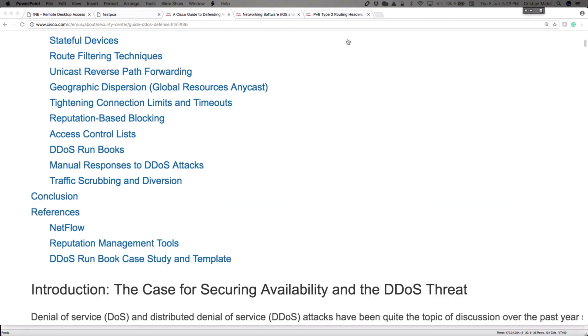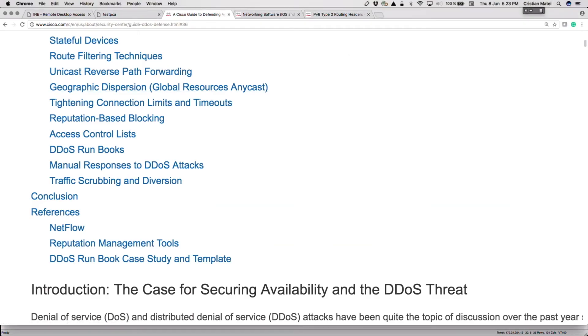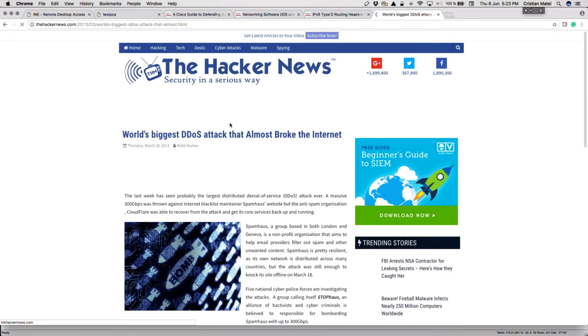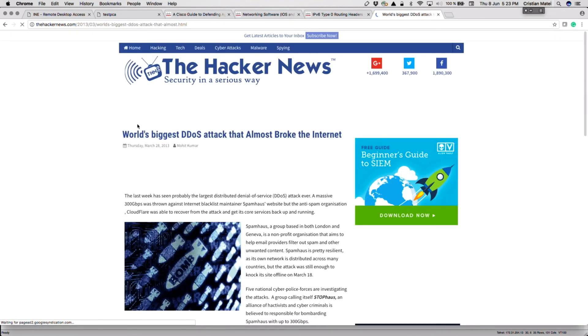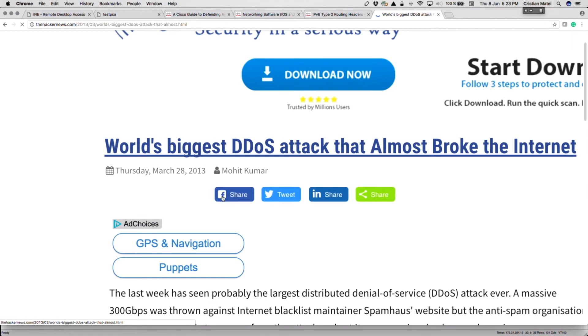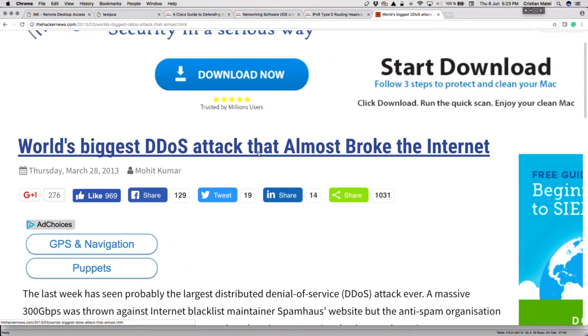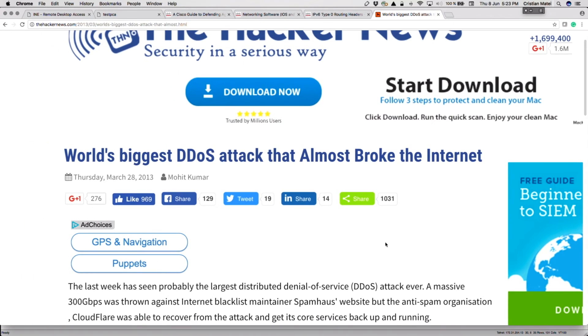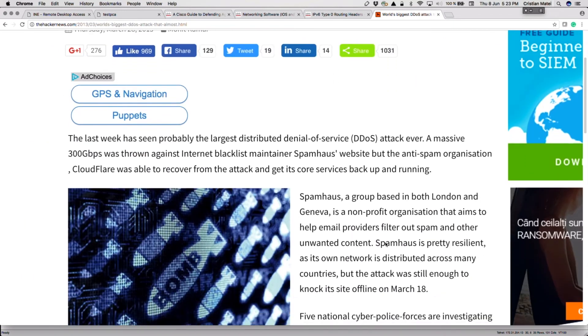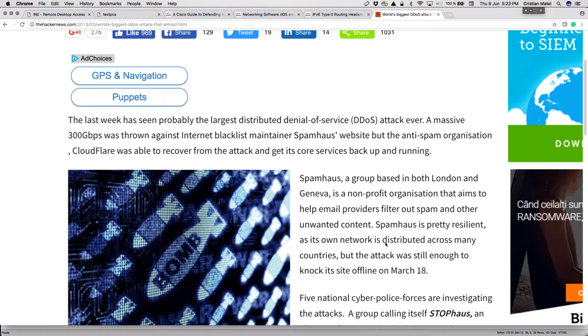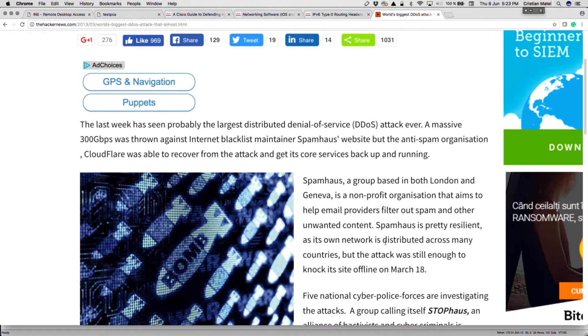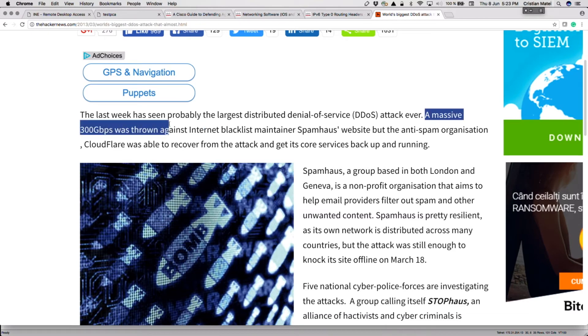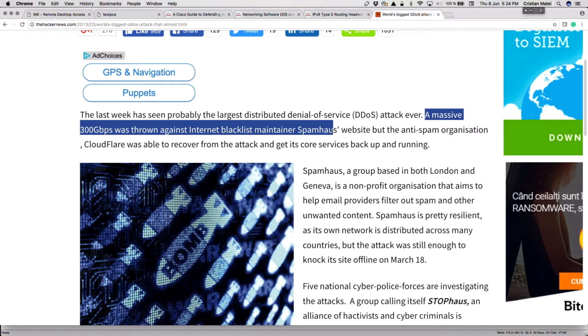Let's see a couple of these attacks and exactly how they've been successful. The first one was back in 2013, which was let's say at that point advertised as the world's biggest DDoS attack that almost broke the internet. I'm using The Hacker News website, which is pretty good to keep up with the latest news. It says here that a massive 300 gigabits per second was thrown against the internet blacklist maintainer Spamhaus. Back in 2013, the biggest DDoS attack ever seen was 300 gigs per second.